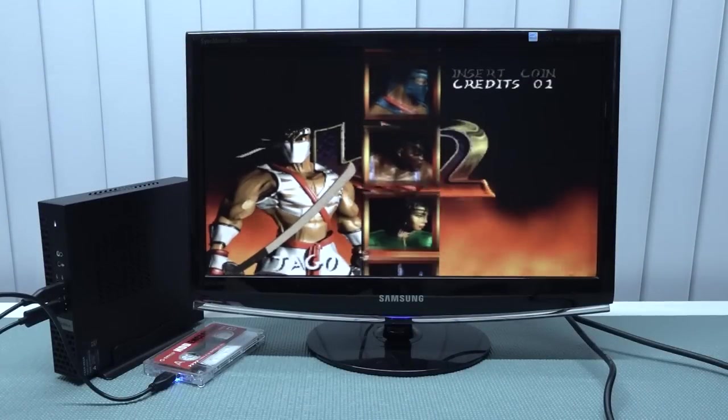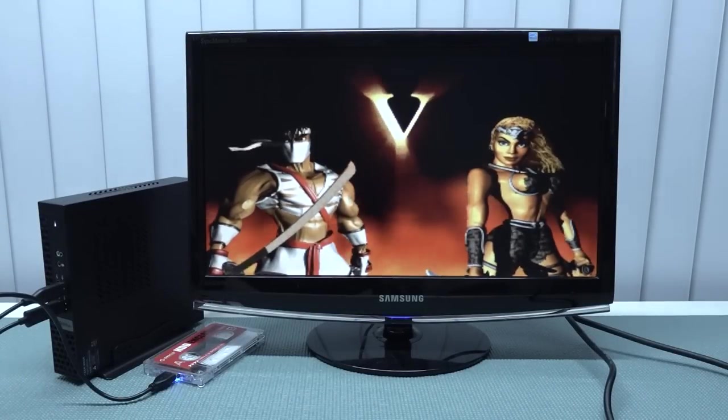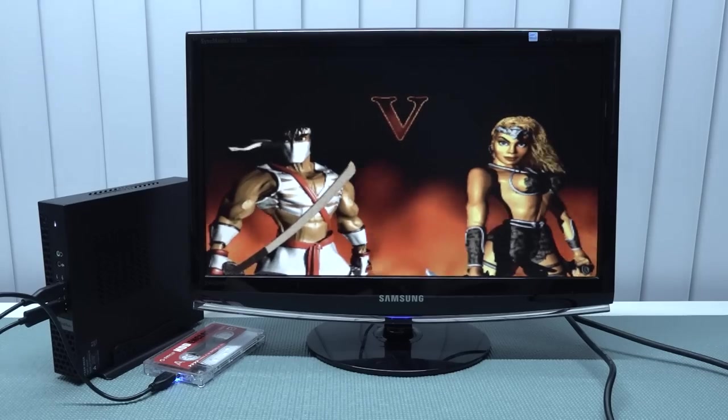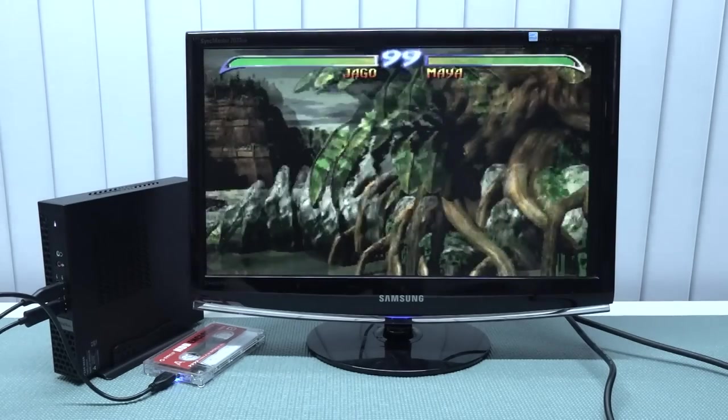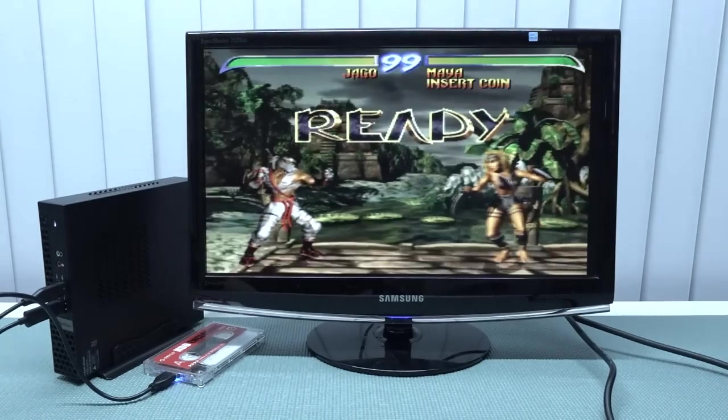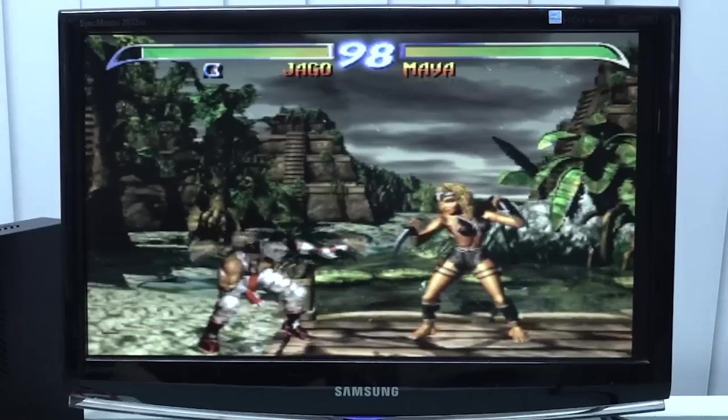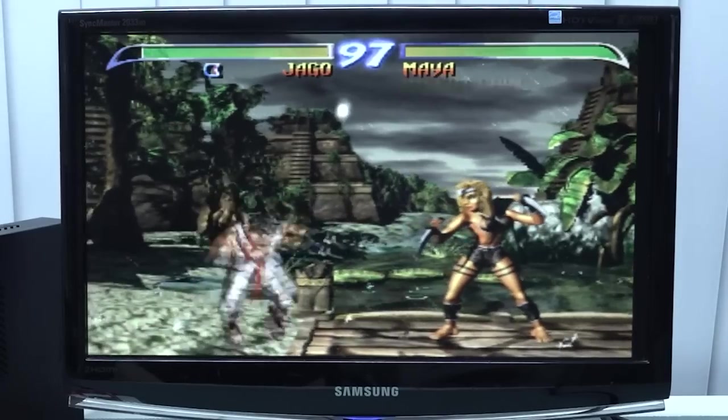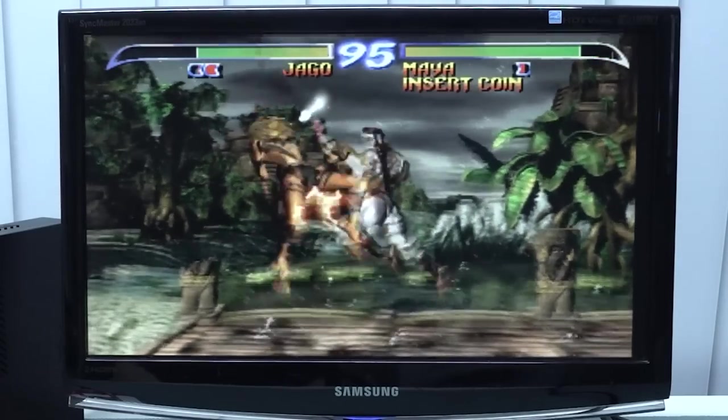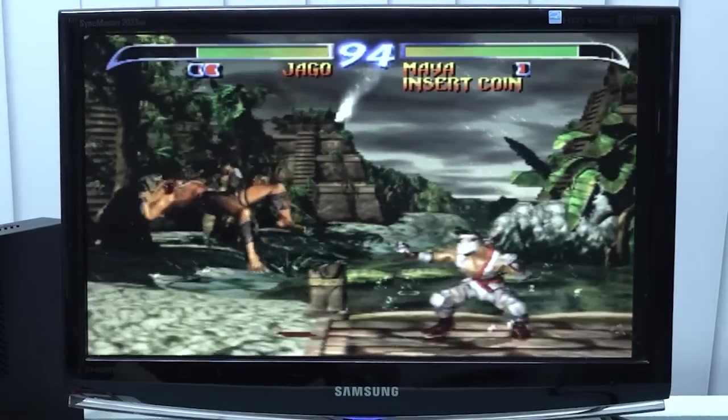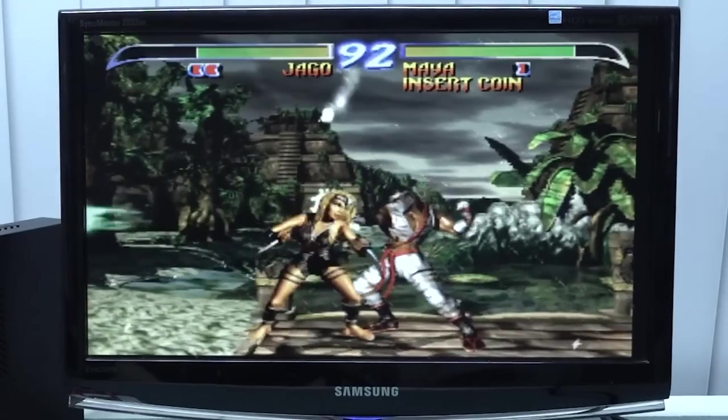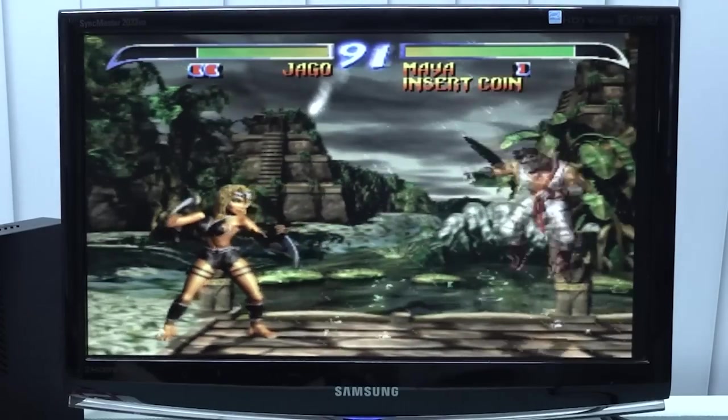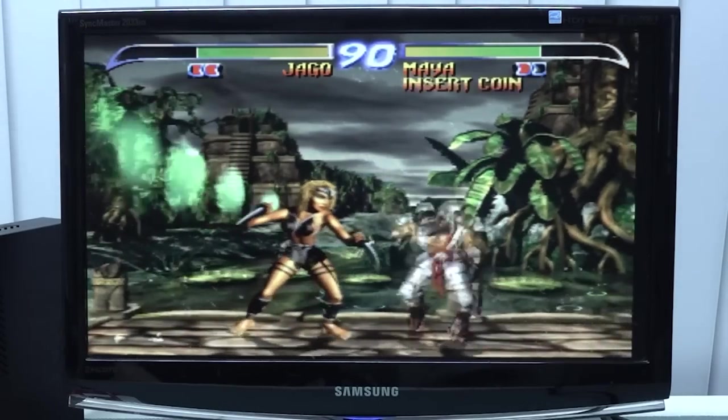All right, so next up let's try Killer Instinct 2. And it's same - looking into part 1, seems to be running just fine.